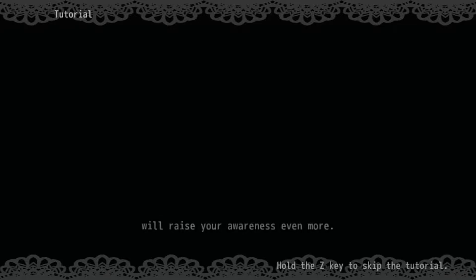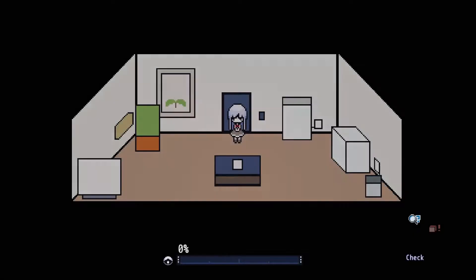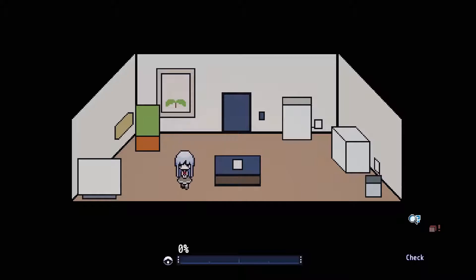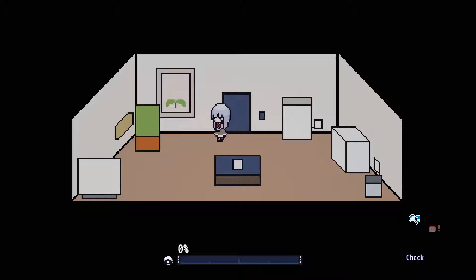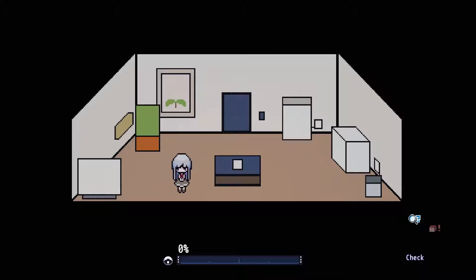So this is an escape room style of game where we basically have to first learn what the room is. I guess this is us, and we're in.